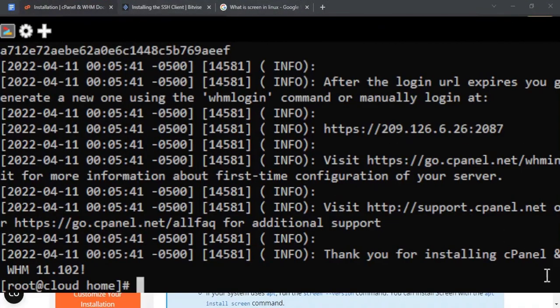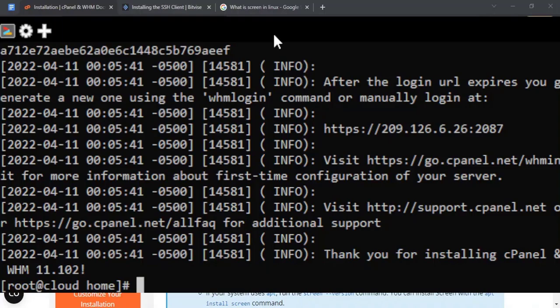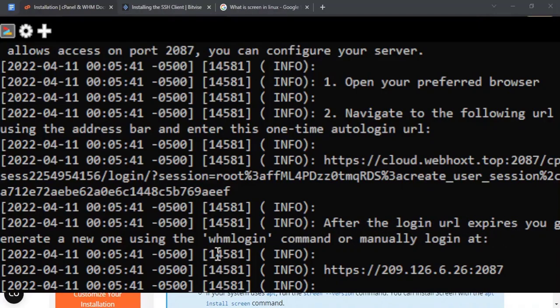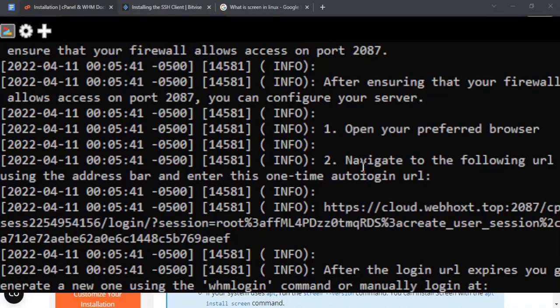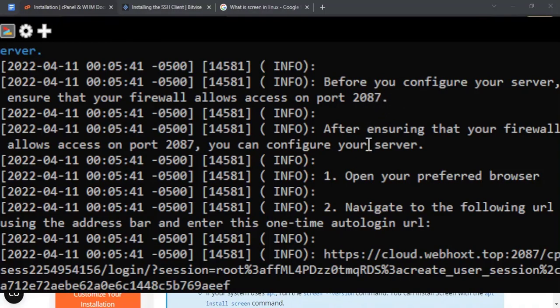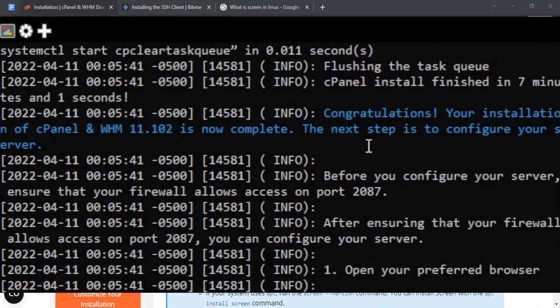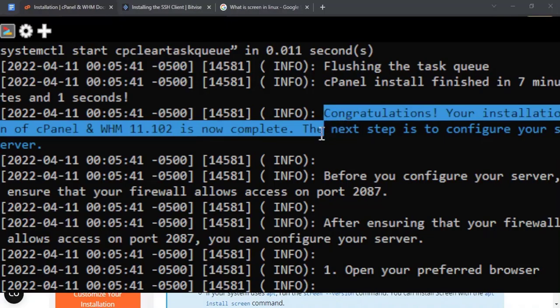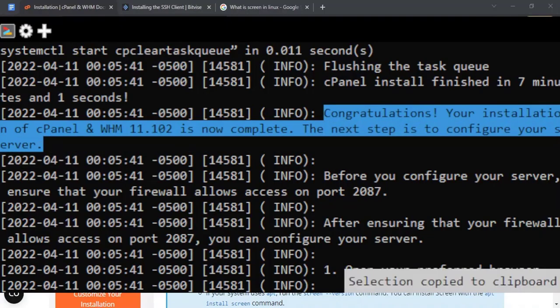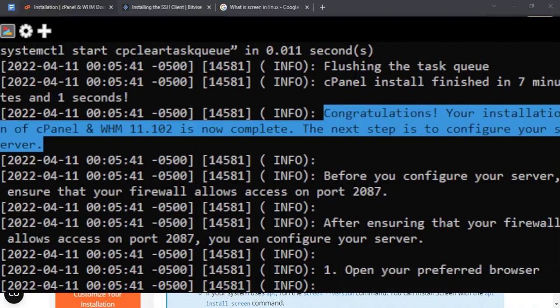Once finished, let's check if the installation had no errors. I see, it's stated: congratulations. Your installation of cPanel and WHM 11.102 is now complete. The next step is to configure your server.